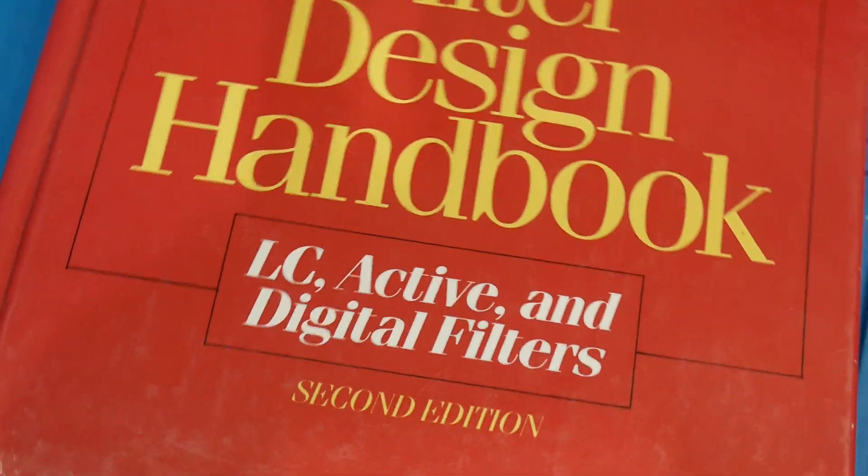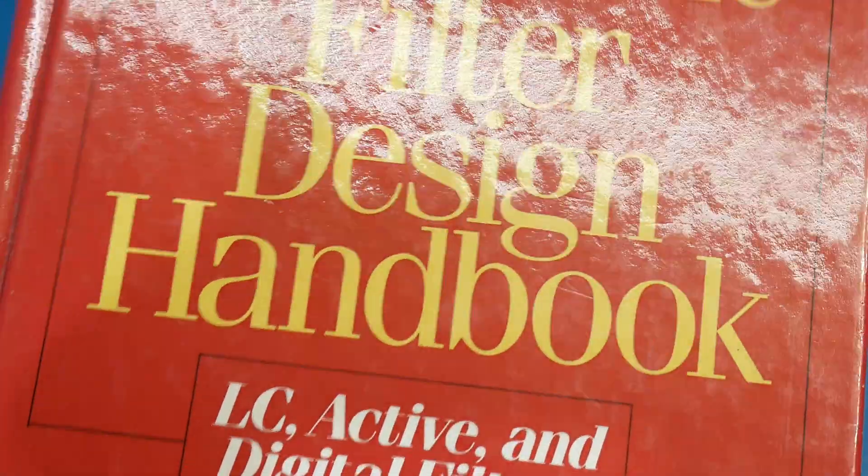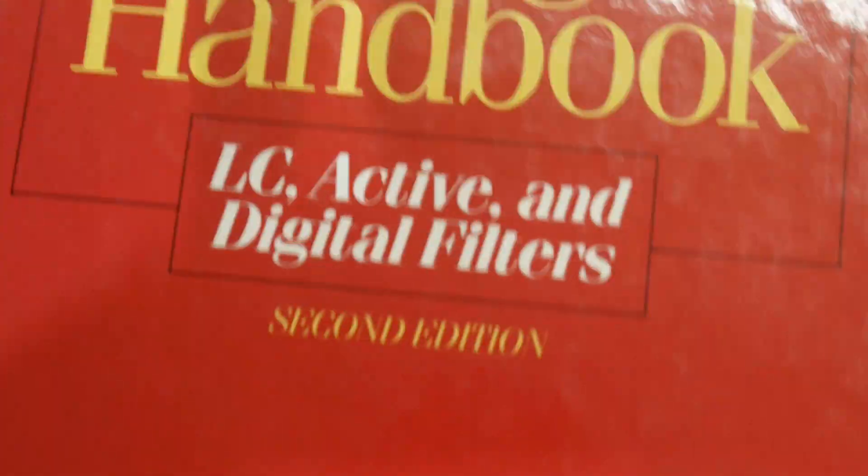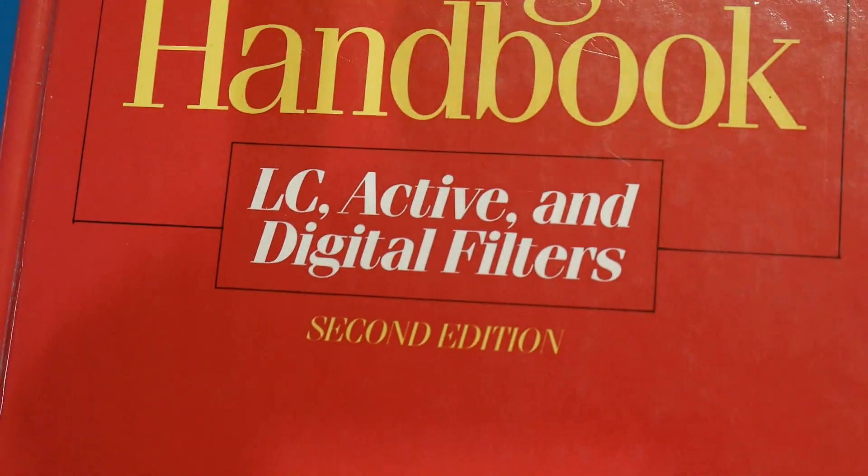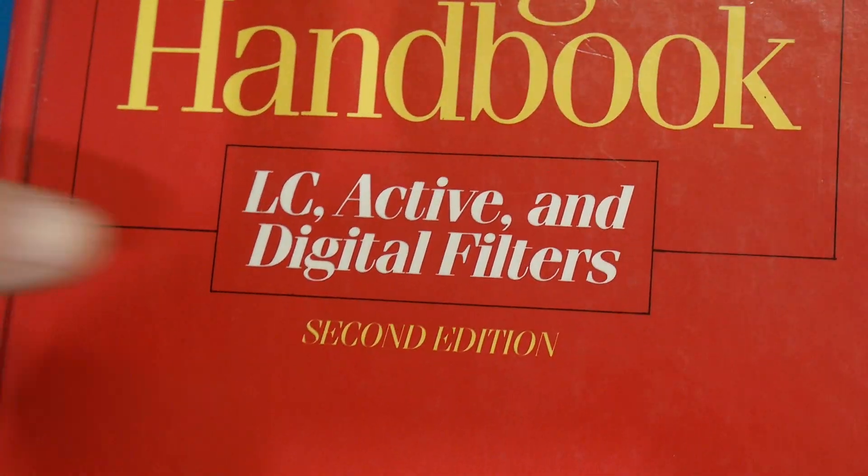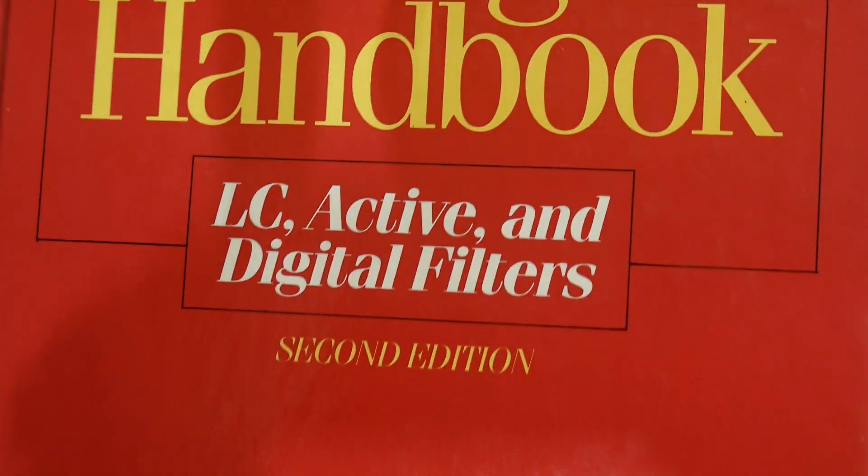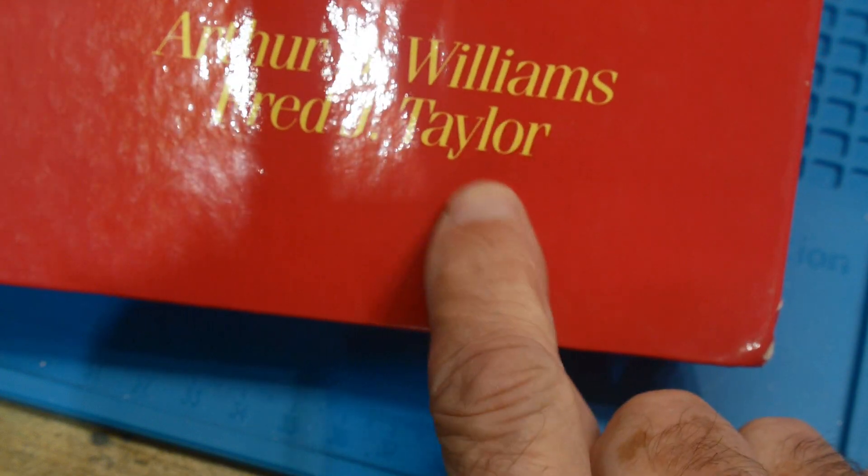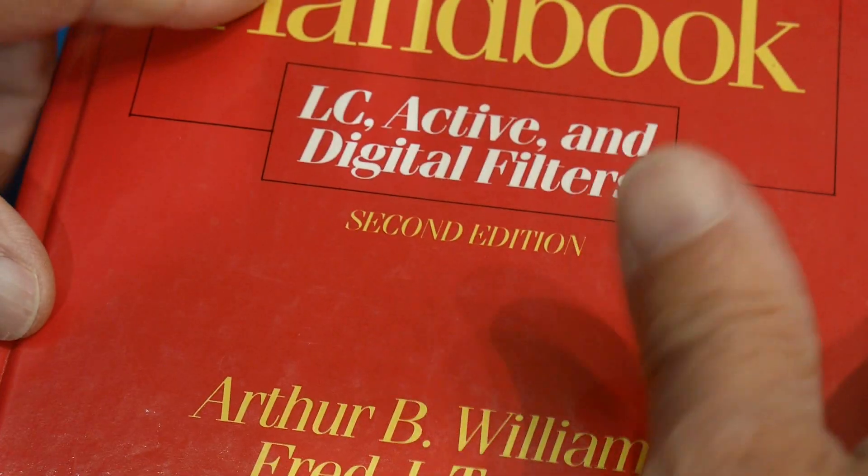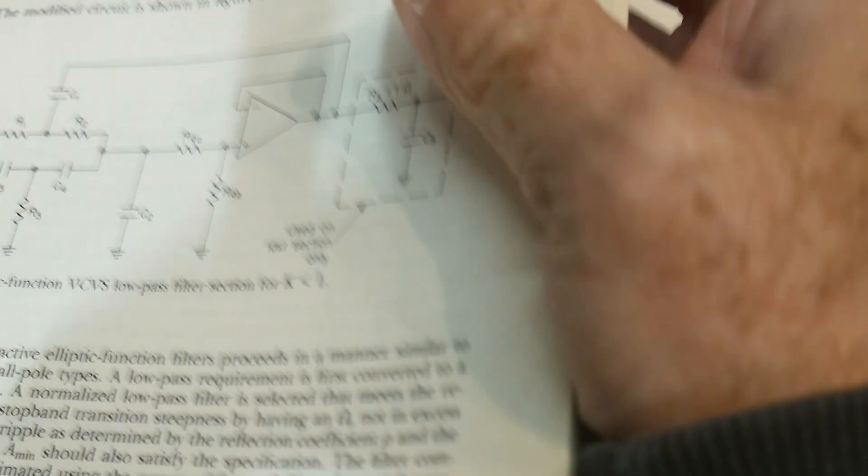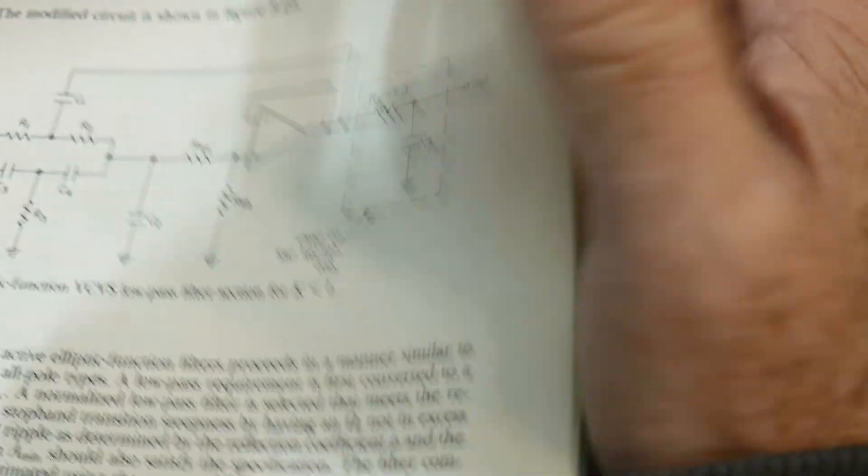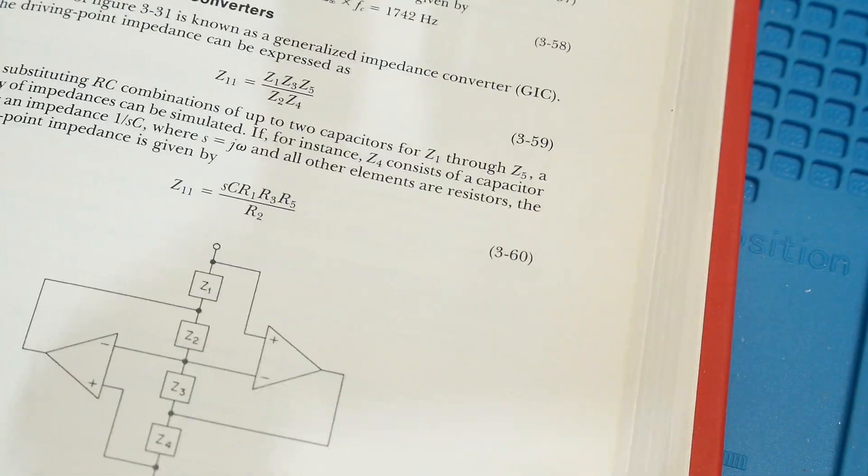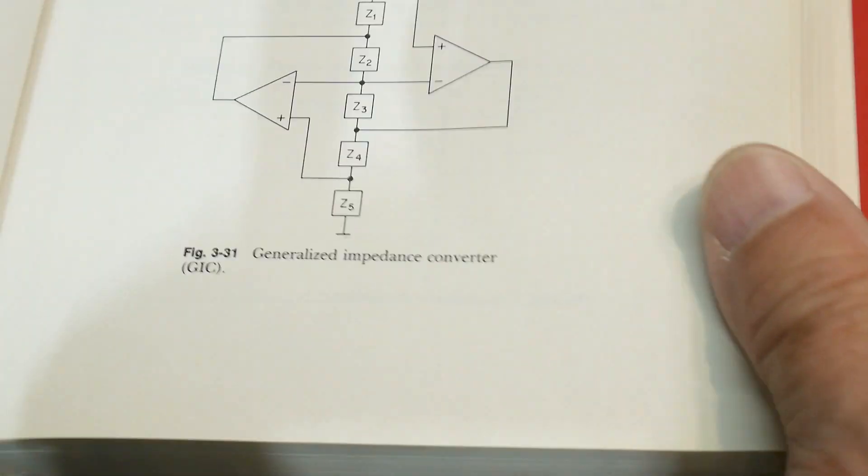This is a book, Electronic Filter Design Handbook, by Williams and Taylor. So great book. I've had it since the mid eighties when it was brand new and used to actually for projects. But anyway,